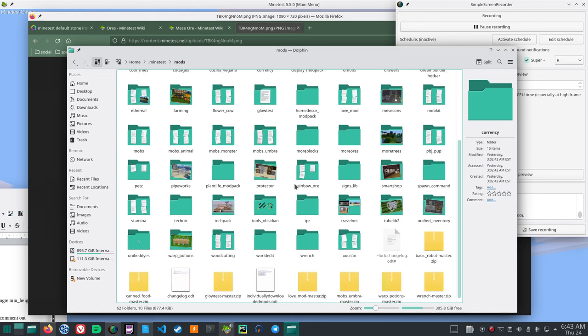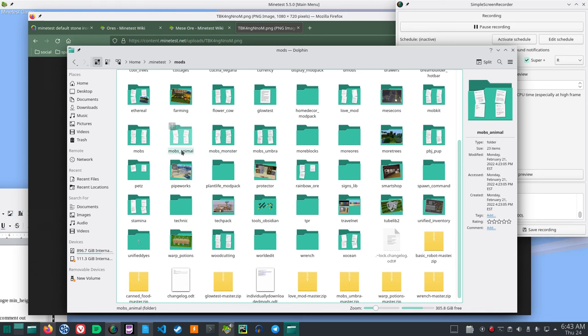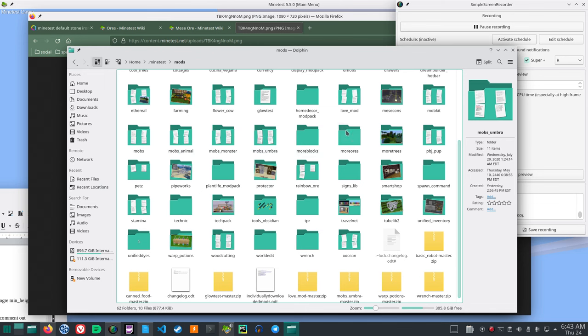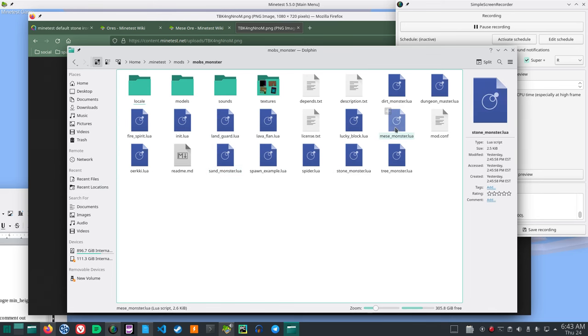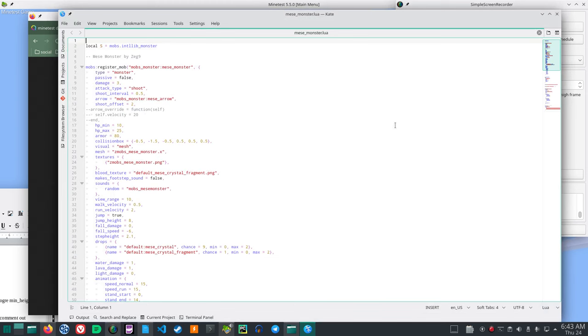This is from mobs. I believe it is mobs redo. So, mobs monster. Go to the Mies monster Lua.